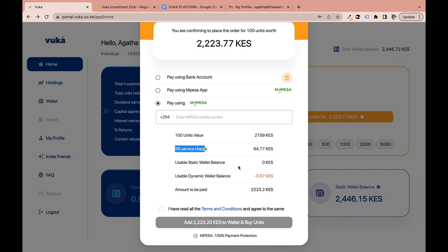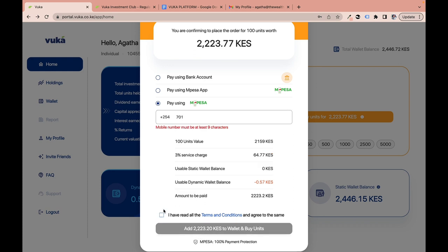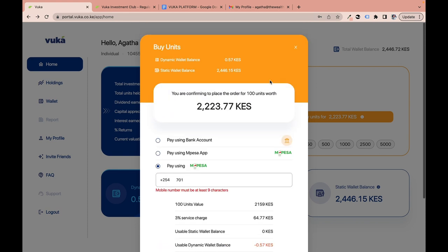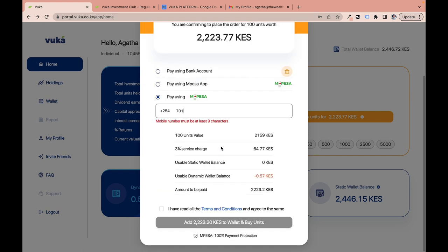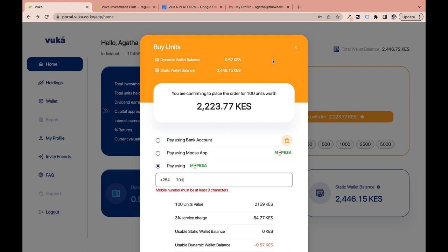To complete the purchase, input your M-Pesa number, confirm you've read the terms and conditions, and click to add 2,223.20 to your wallet to buy units. That's all you need to do to buy units on the platform.